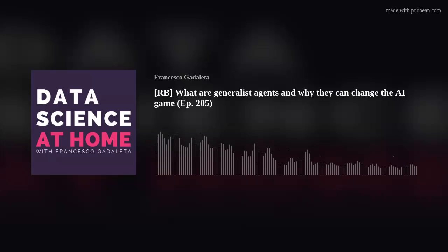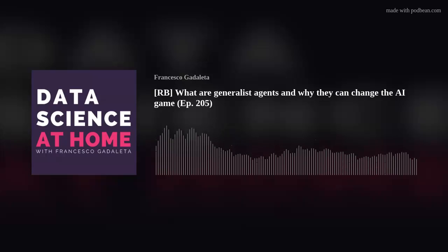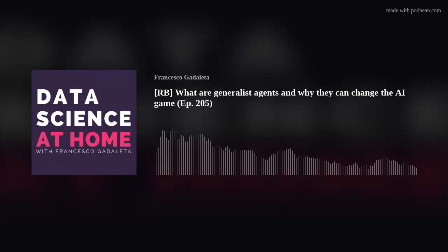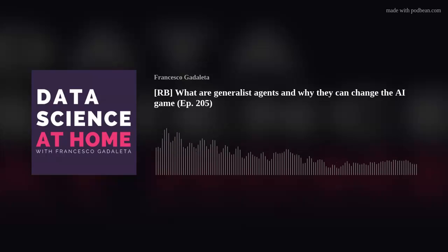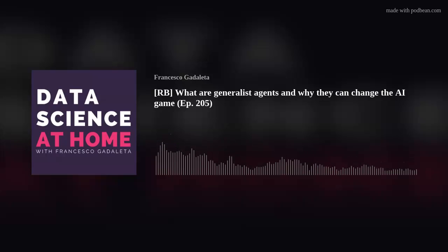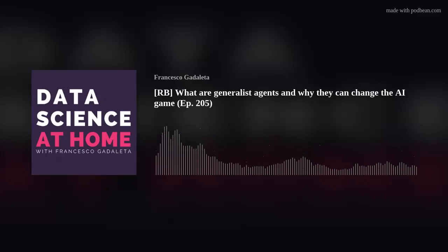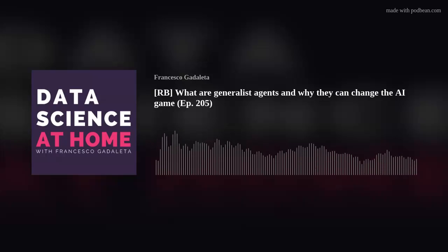Energy. Amethics. Welcome back to another episode of Data Science at Home podcast. I'm Francesco, podcasting from the regular office of my company, Amethics Technologies, based in Belgium.